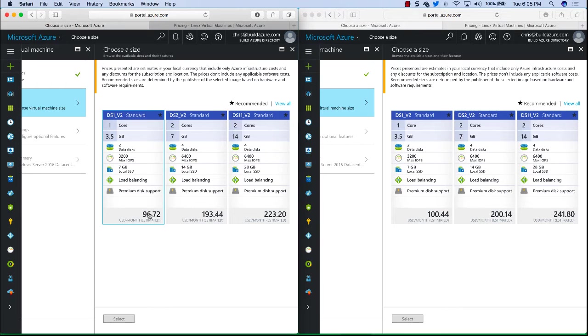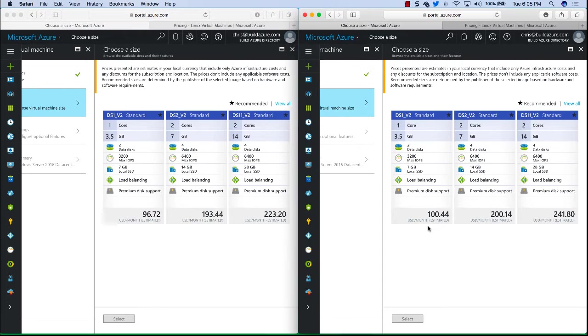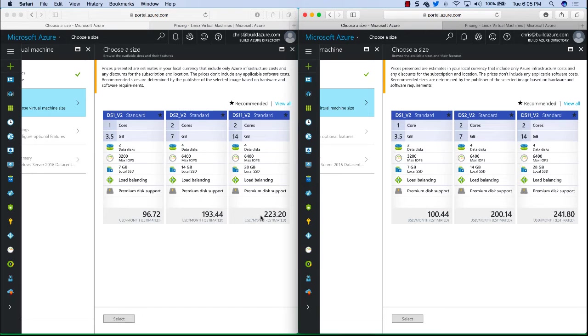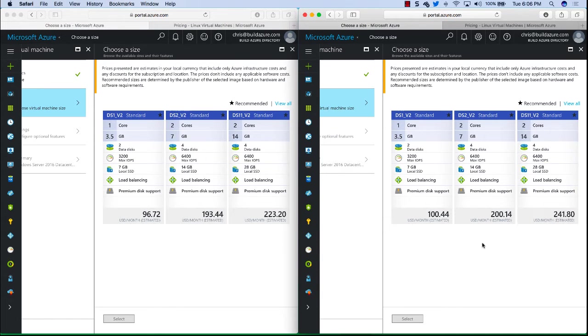now we can see the pricing is different between each. You can see DS1V2 in South Central US, it is $96.72 per month estimated and in the Europe region it is $100.44 estimated per month. And we can see also DS1V2 is $223 in South Central US and $241 in the European region.